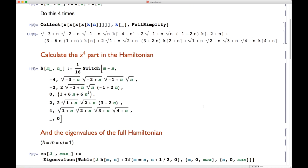That's exactly what we're going to implement next, and it's also implemented in all the other codes. We define a function that calculates the matrix elements — in this case the matrix elements of x⁴/4, so we multiply by 1/16. Based on the value of n minus m, which can be -4, -2, 0, 2, or 4, we plug in exactly those terms we had before. If it's not one of those five values, the answer is zero.